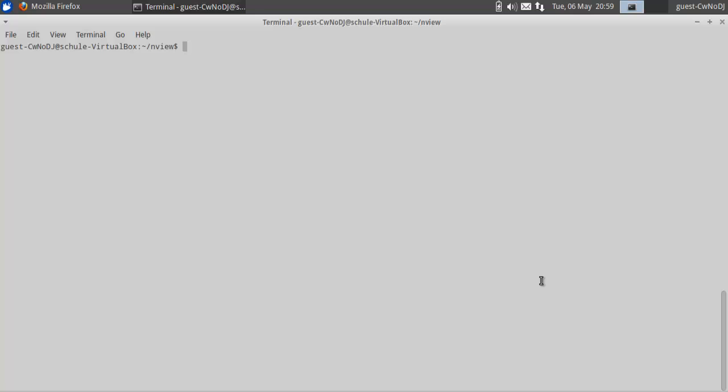This one I'm showing you here is called nView, which is a small document viewer in nCurses. What it allows you to do is view any text-based file, be it source files, text files, makefiles, anything that's based off of ASCII, and you can view it like that.